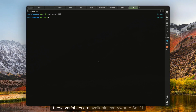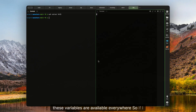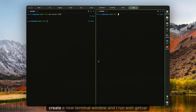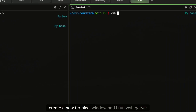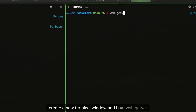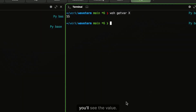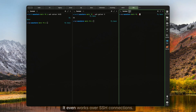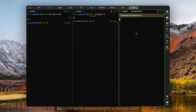These variables are available everywhere, so if I create a new terminal window and run WSH get var, you'll see that it even works over SSH connections.